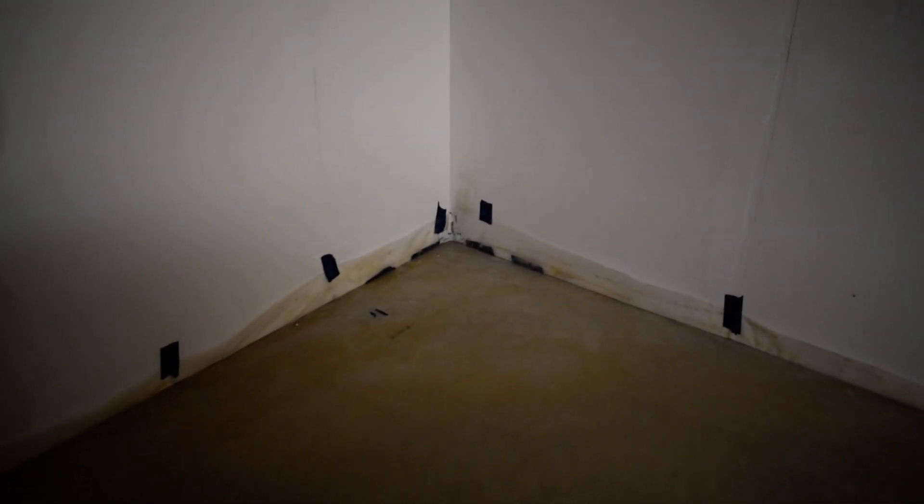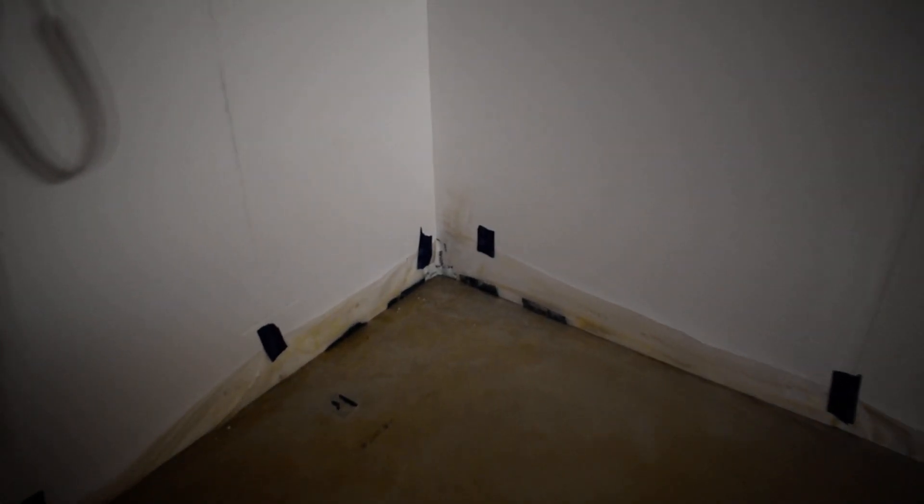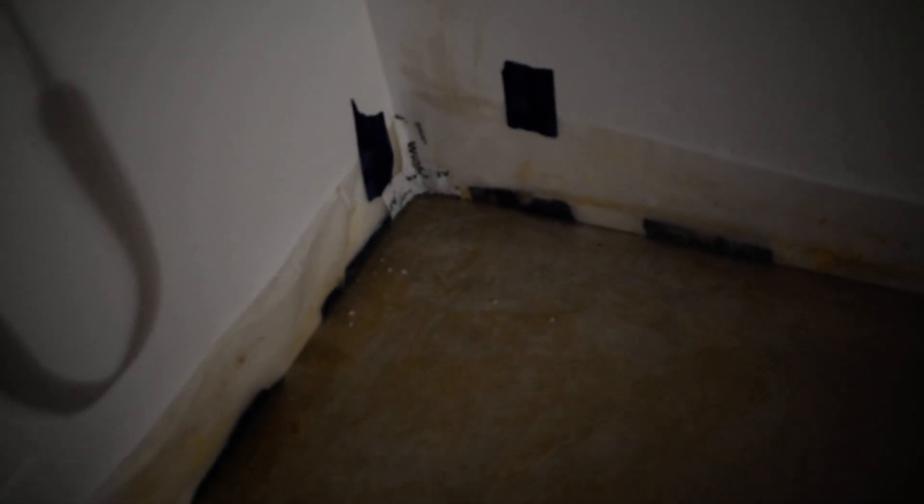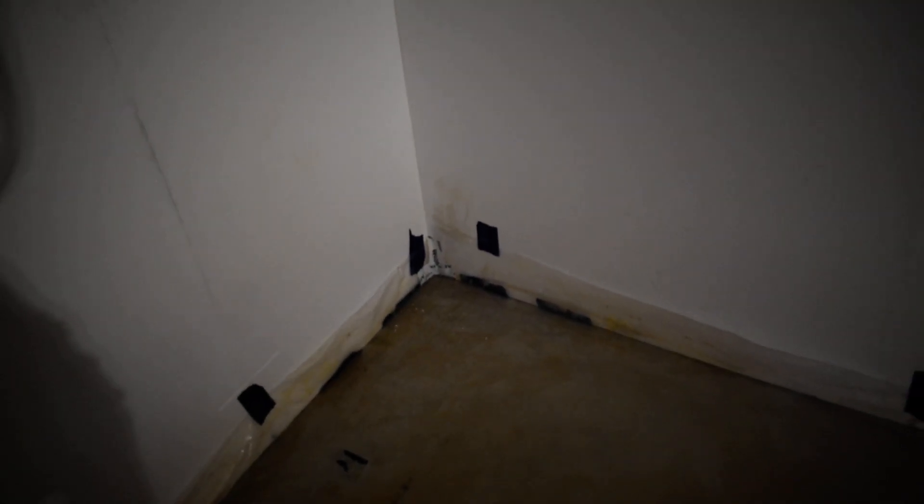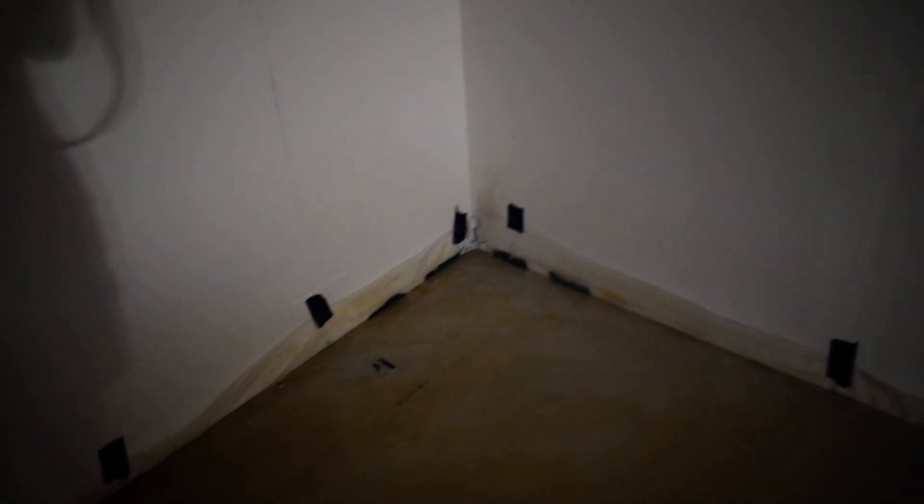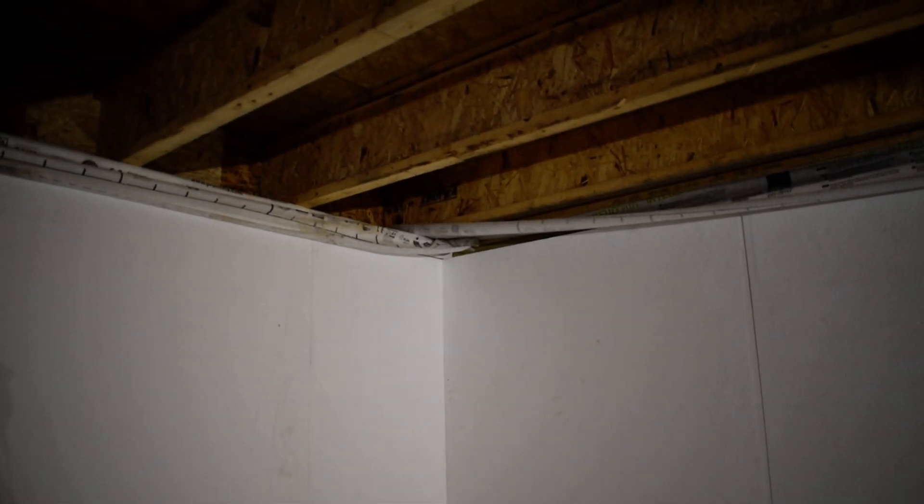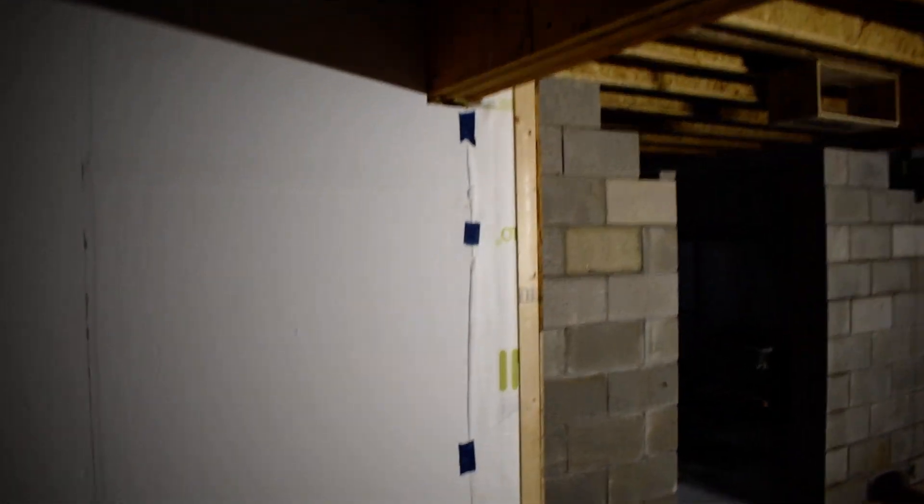This whole section is done, nice and white, nice and bright in here. All these seams just kind of butt together but they're nice and tight. Same treatment on the inside corner here with that sticky tape, and it's a nice good seal along with the caulking on the floor.